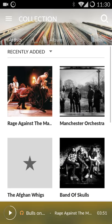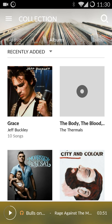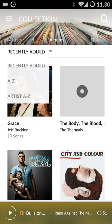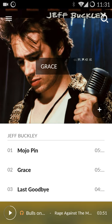First I'll show you my collection. Your collection has your artist view, an album view, and a track view. You can sort any number of ways — alphabetical by album, alphabetical by artist, or by most recently added.